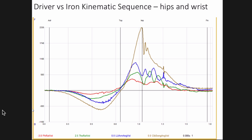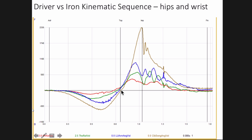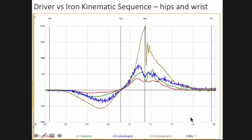Here's how we're going to look at these graphs: I'll put up the driver and iron versions and just eyeball the differences — no ton of numbers. If you've never seen a kinematic sequence graph, we have a timeline of the golf swing: address, top of the swing, impact, finish. When a line is negative it's rotating away from the target; when positive it's rotating towards the target. The red line is the pelvis, the green line is the thorax, the blue line is the lead arm, and the brown line is the club.